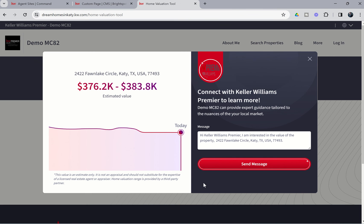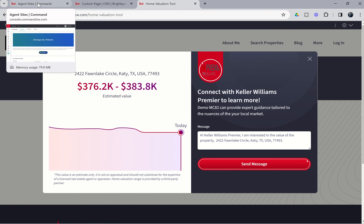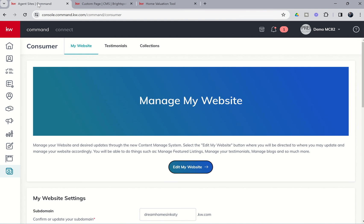Now the consumer can choose to additionally send a message from here. However, you have already captured this contact's information. You just got a notification on your command app. You got a notification within your command bell inside of the command platform. I'll show you that in a second. You also got an email. So as the agent, you just got notified three different ways that somebody has entered their information into your home valuation tool.